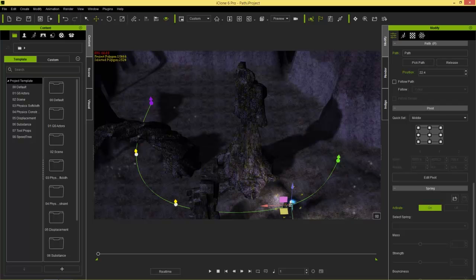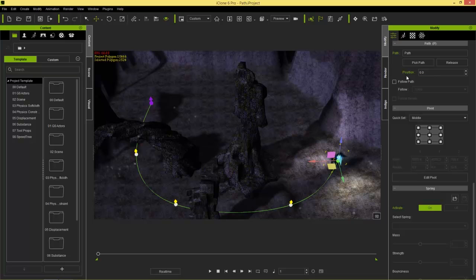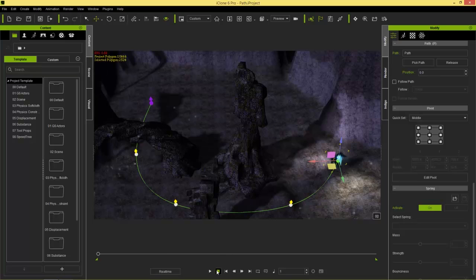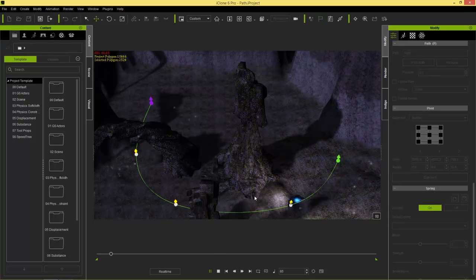You can pick any point along the path — for example the second point here at position 22.4%, meaning it's 22.4% of the way along the complete path. I'll switch this back down to zero since we're at frame one and want to start from the beginning. Then go to frame 400 and change the position to 100 — so now we're at the very end of our path and the ship follows along it.